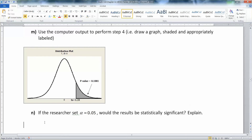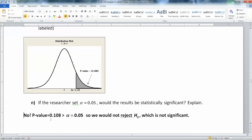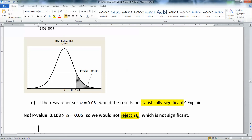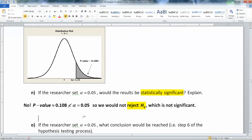If the researchers set alpha to be 0.05, would the results be statistically significant? The answer is no, because the p-value of 0.108 is greater than alpha of 0.05 — that is not significant, so we would not reject the null hypothesis. Always remember that statistically significant means rejection of the null. Leaving the null standing is not significant because you assumed it was true to begin with.